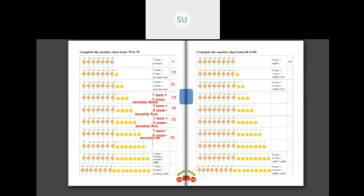Then next: we have 7 tens plus 7 ones. So 7 tens plus 7 ones make 77. S-E-V-E-N-T-Y S-E-V-E-N, 77. And we write it in numbers as 77.